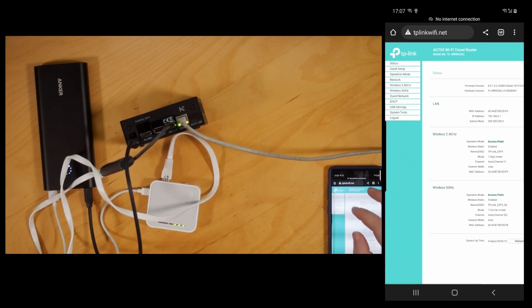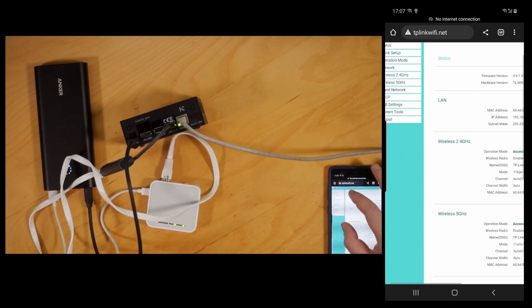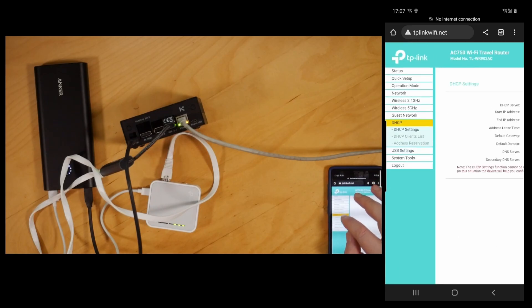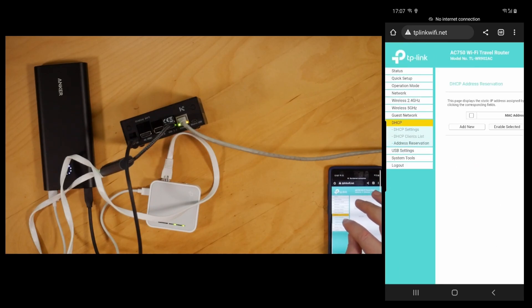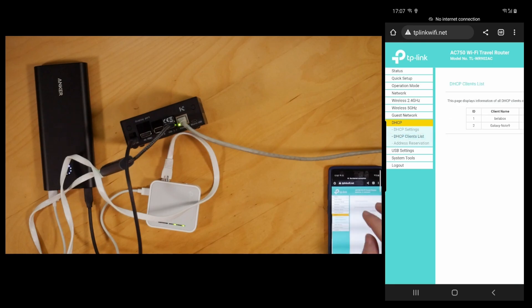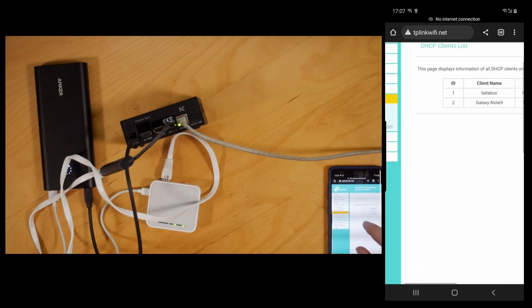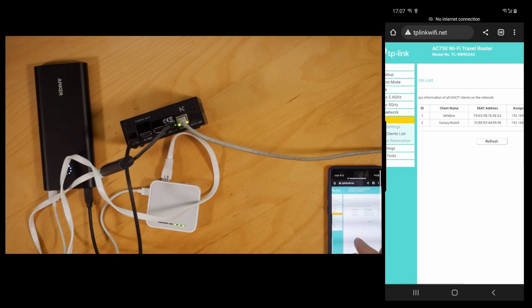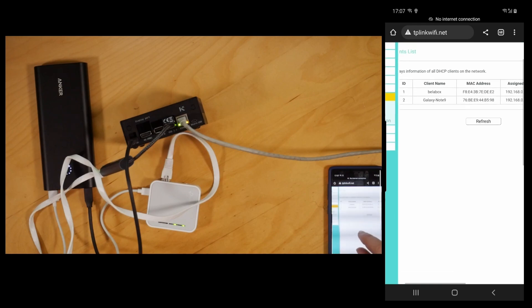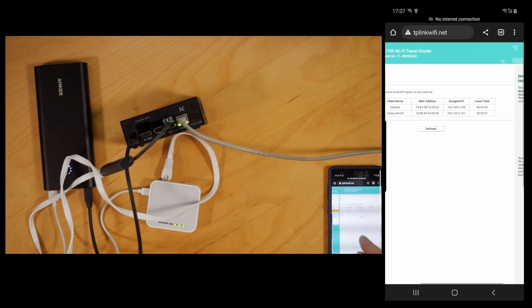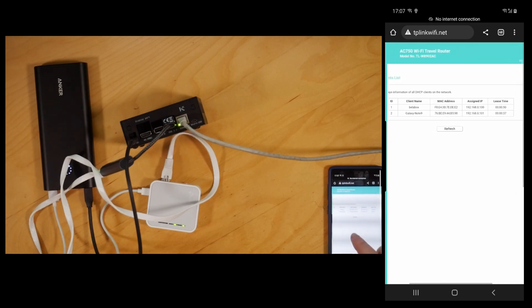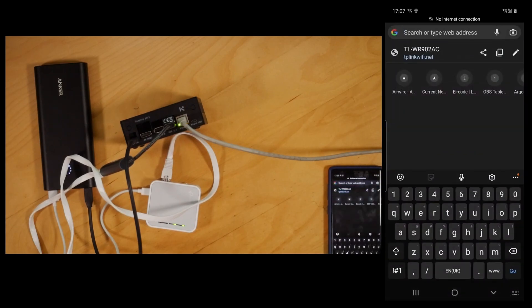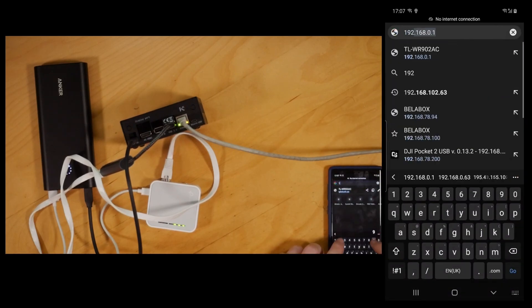On the left you can go to DHCP and then DHCP clients list. You can see here we have a list of devices - there's my mobile phone and there is the BalaBox, and that has gotten 192.168.0.100. So that's what we type into the address bar now.